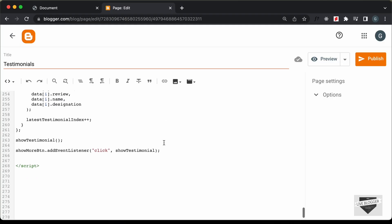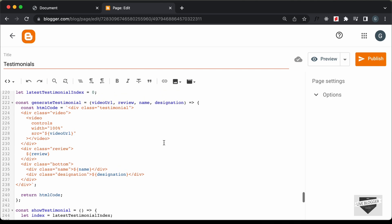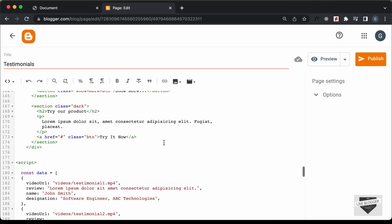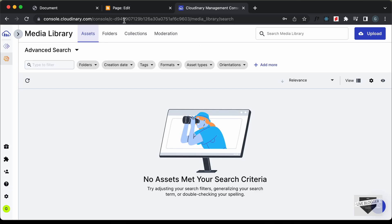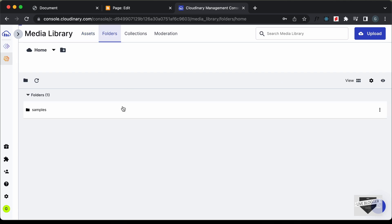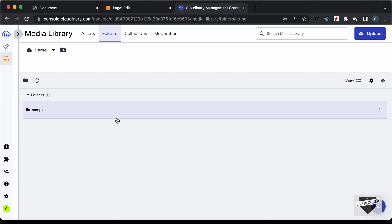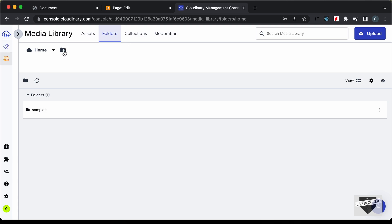Let's go back to our blogger page. We need to make some changes here. The first thing is we need to change the links of all these images. Right now the images are referenced as images forward slash and the image name, but we don't have an images folder in our blogger website. So we need to upload the images somewhere and get the link. I will use a service called Cloudinary for that. You can create a free account on cloudinary.com, log in, and go to Media Library. To keep everything organized, let's go to Folders and create folders for the logos and the videos. Let's click on New Folder.